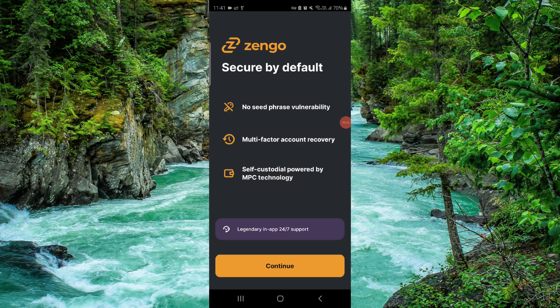Welcome back to my channel. In today's video, I will show you how to delete, remove, or uninstall the Zendo app. So let's get started — to do that you have to follow these easy steps.